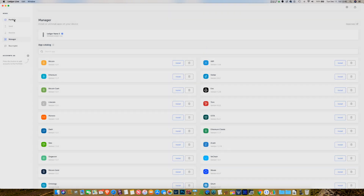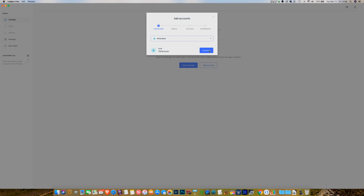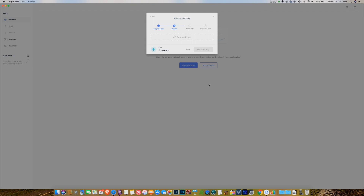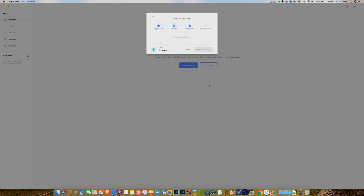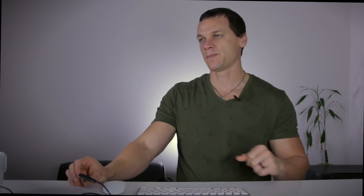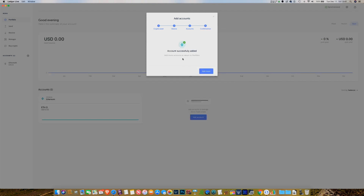I'm going to click close and come up here to Portfolio and add an account. I'm going to pull down to Ethereum and click continue. Now it's going to say 'connect and unlock your device' — which it is connected and unlocked — and navigate to the Ethereum app on your device. I navigate to the Ethereum app and press both buttons to get into that app. Once that takes place, you can continue and it's going to synchronize your account. What it's doing is looking at the secret keys on your Nano for the Ethereum app, going out to the blockchain, and pulling the information into portfolio view about how much crypto is stored in that account. I'm going to call this account 'Ethereum,' click the checkbox, add accounts — account has successfully been added.